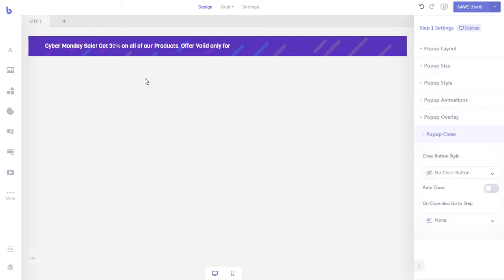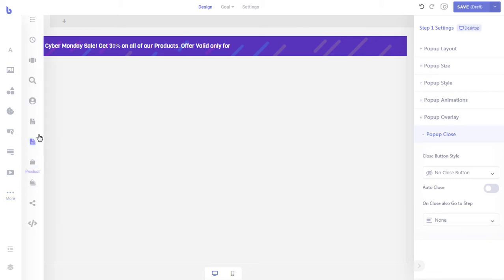We will now add a countdown timer to our pop-up. Countdown timers are great to significantly boost the conversion rate by urging visitors to perform an action. To add a countdown timer, expand the more button from the elements panel and drag and drop the countdown timer into your pop-up.